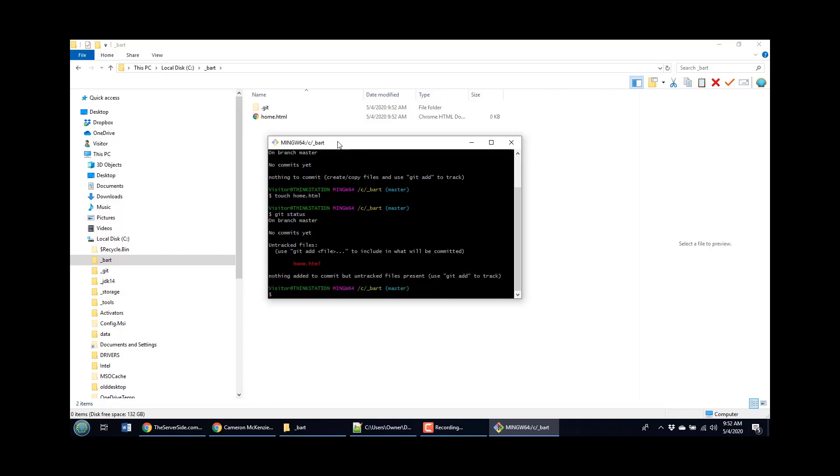And notice here it says, hey, you know, on this working tree in your workspace, in the git working tree, there's a file there named home dot HTML, and it's currently untracked. Now there's a reason why I called it home dot HTML. You would think that the first file you create would be called index dot HTML. But the reason why I called it home dot HTML is because there's something special called the index, which keeps track of all the files that should be part of the next commit.